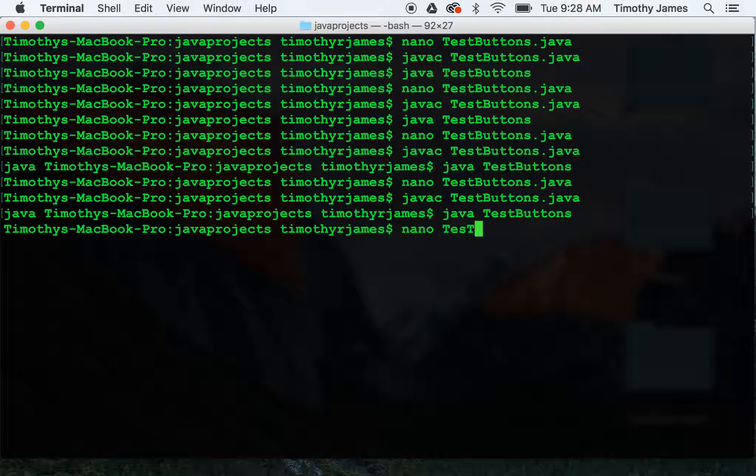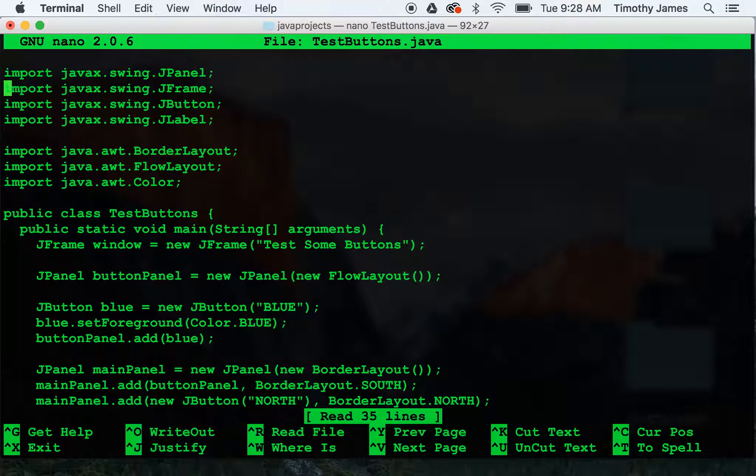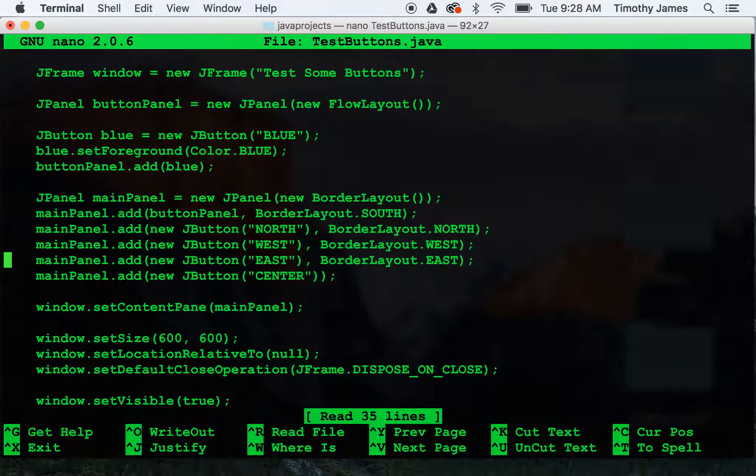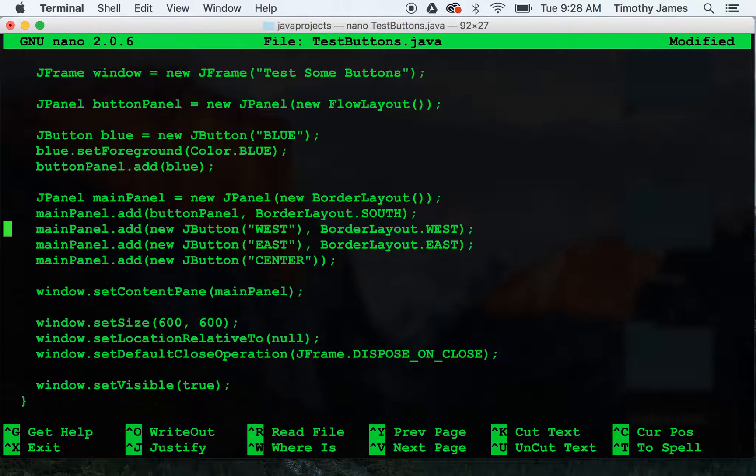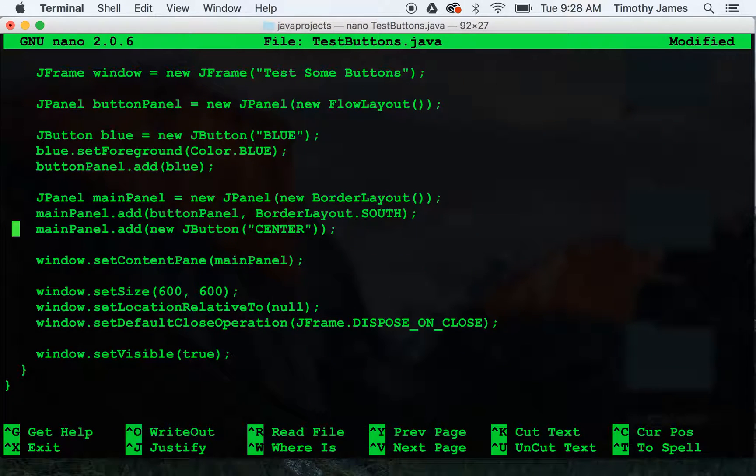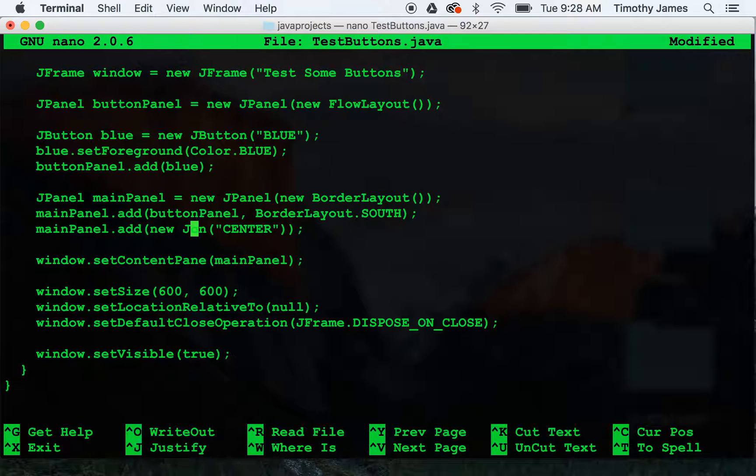Let's go back into test buttons. I'm going to take out all of these values. We're going to take out north, east, and west. And we'll change our jbutton back to a jlabel so we can see the center.